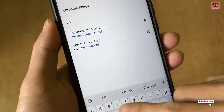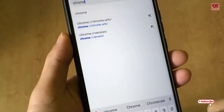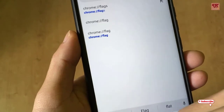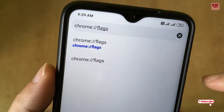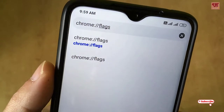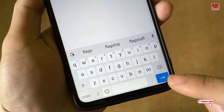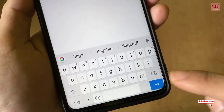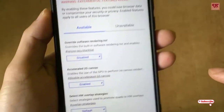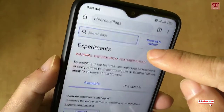In the search bar, you need to type the command: chrome colon slash slash flags. Once you type this command, click the button. Now you can see the experimental options that are available.